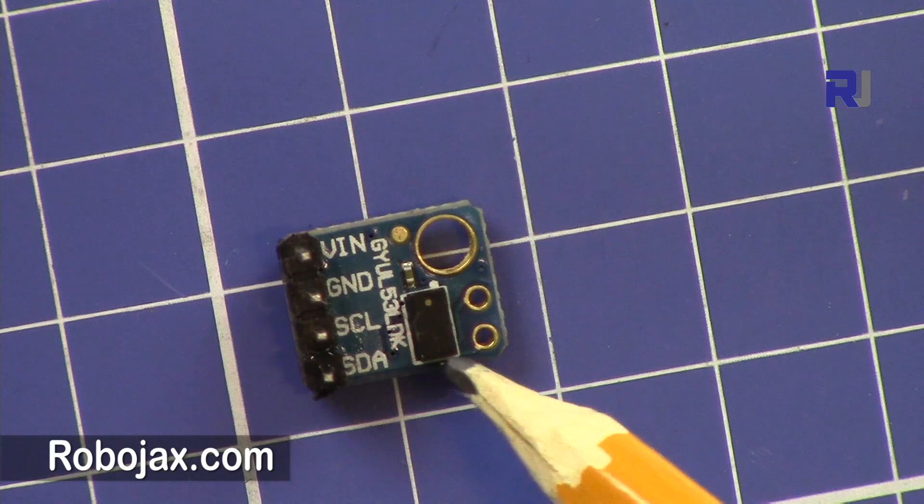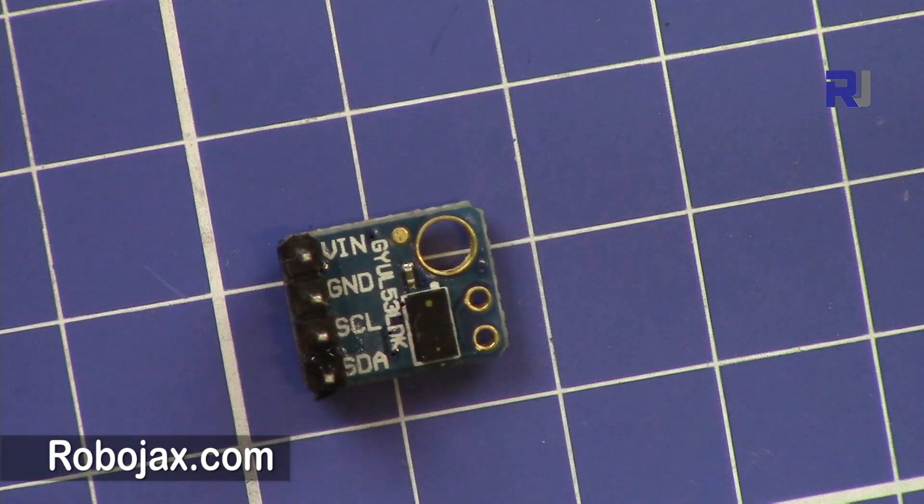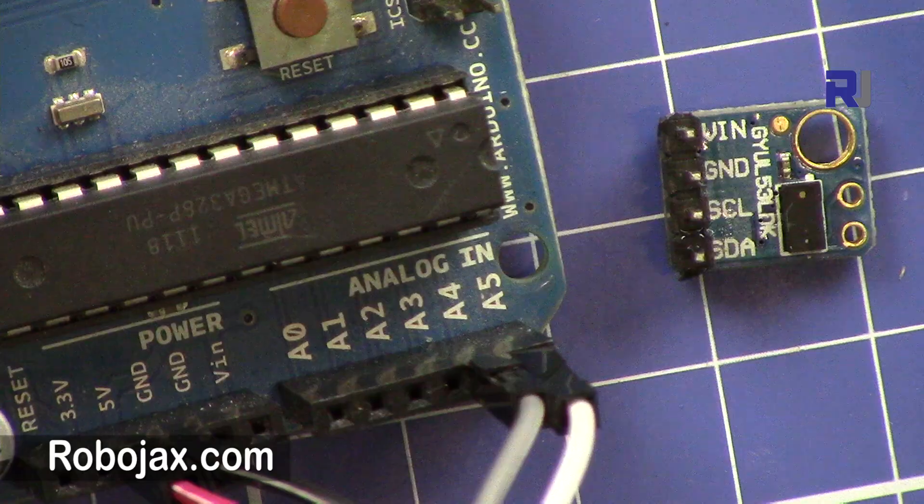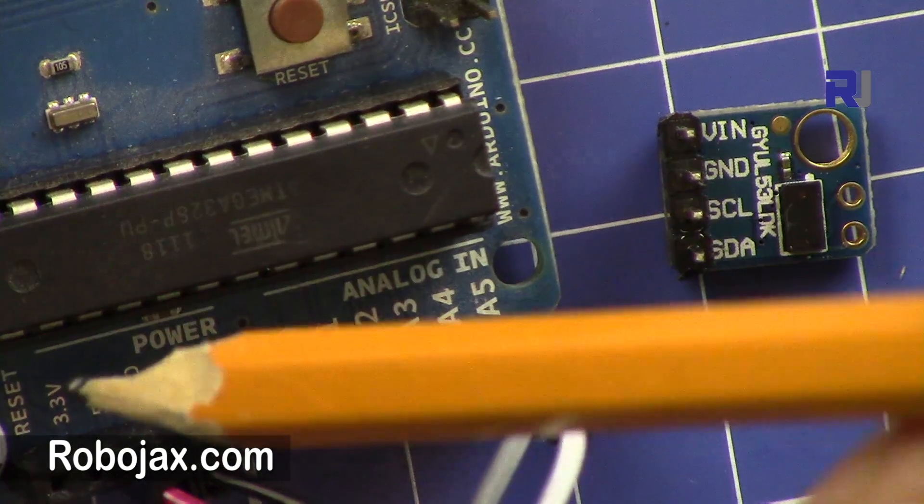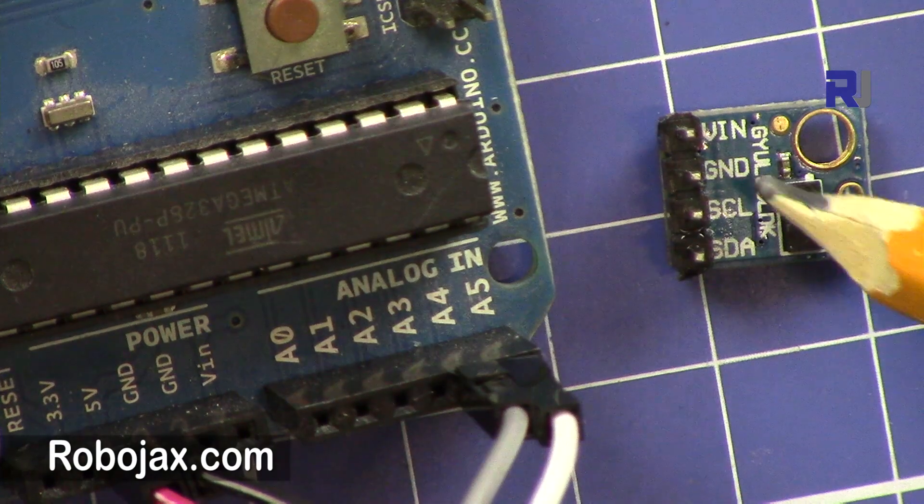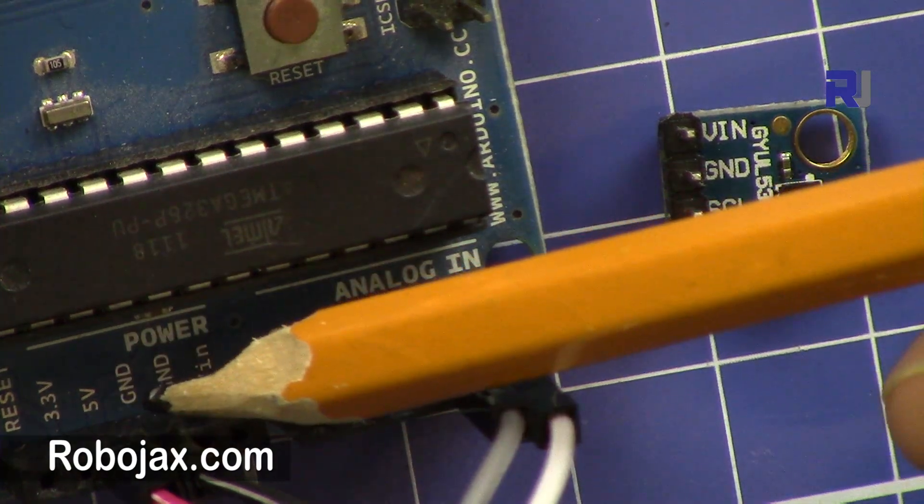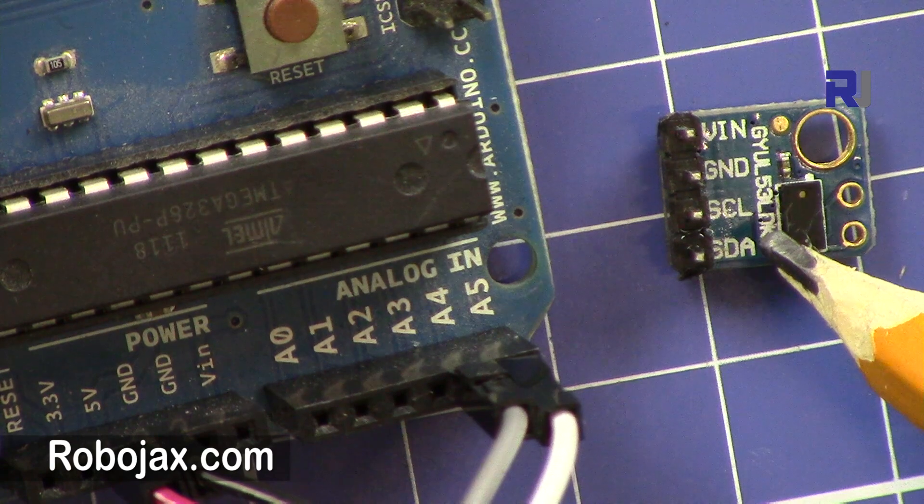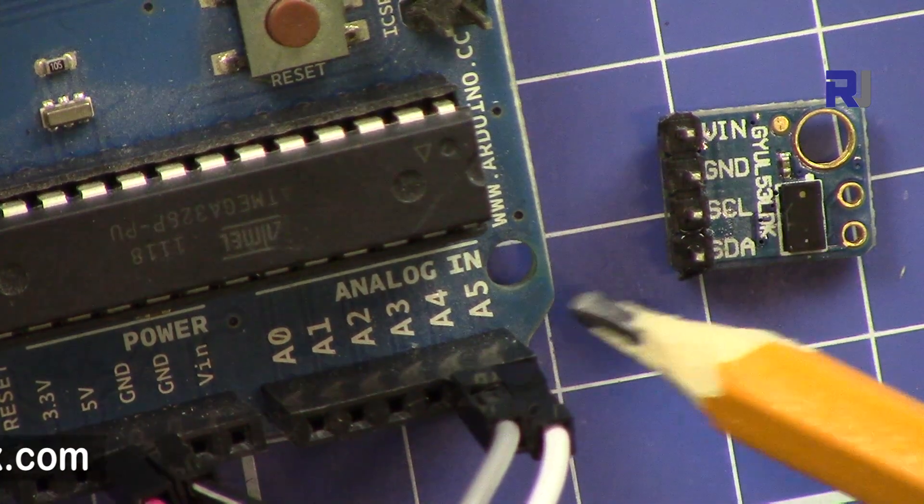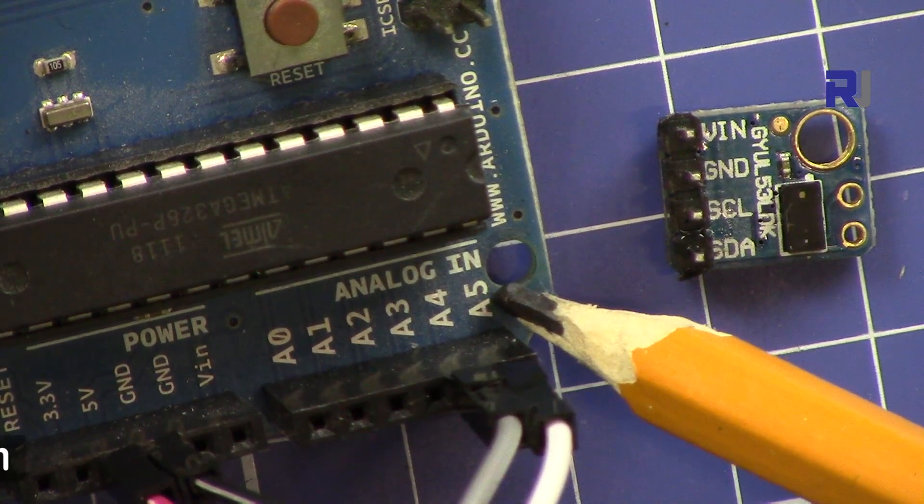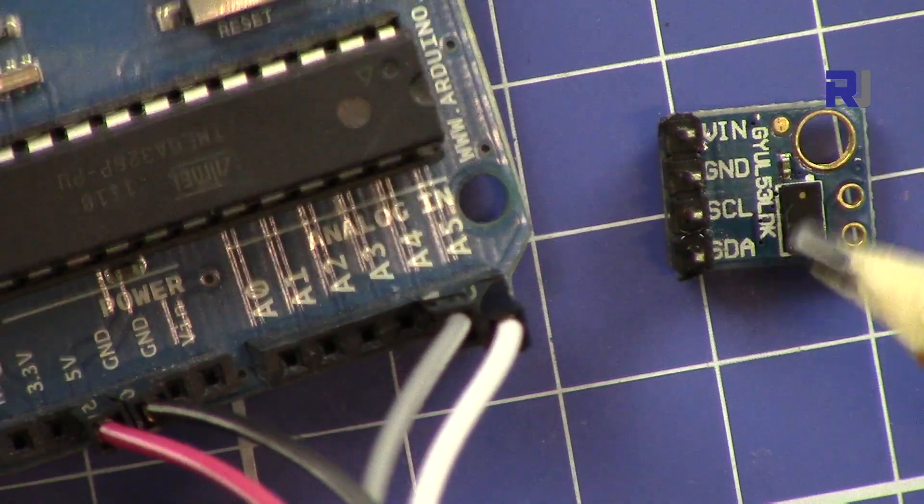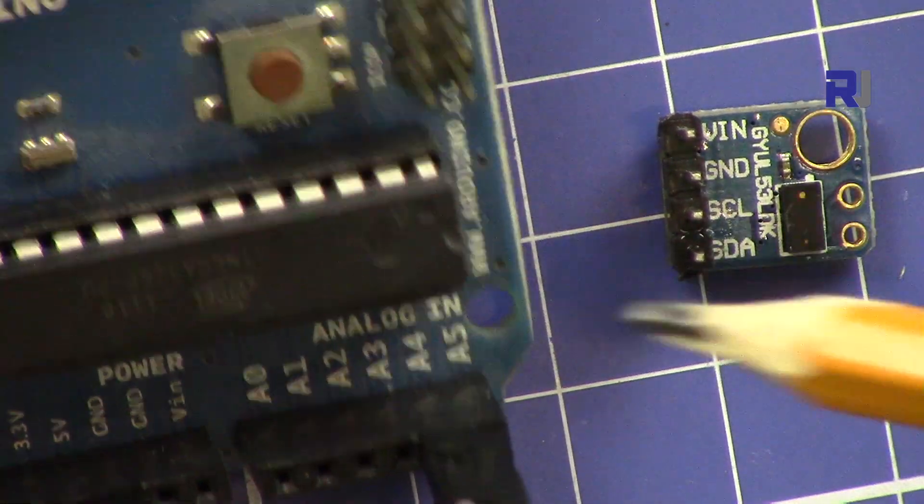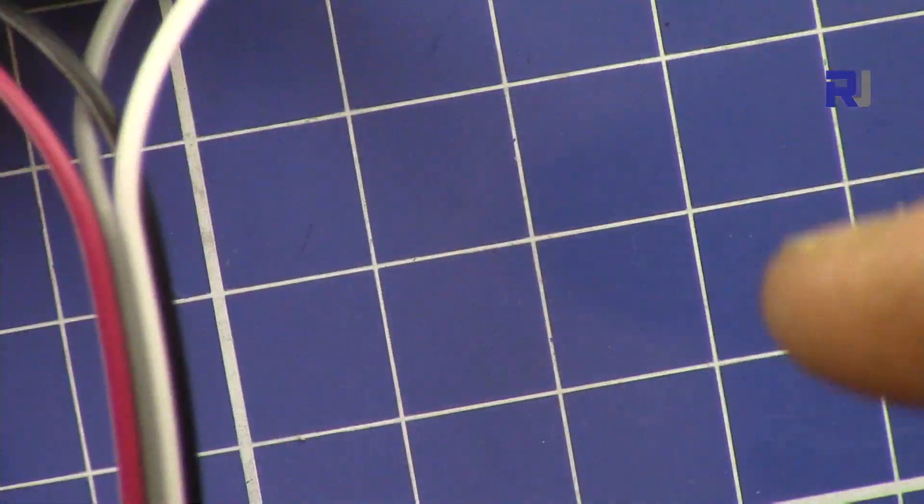We will connect VIN to 5 volts and ground to ground. The clock will be connected to pin number five which I have here, a white one, and the data will be connected to analog 4. All the code for this project and the library for Arduino, the link will be in the description and also will be linked through our website robojax.com.